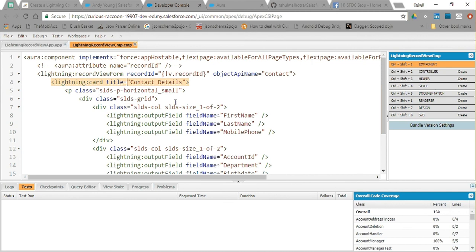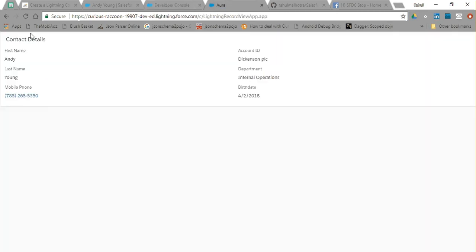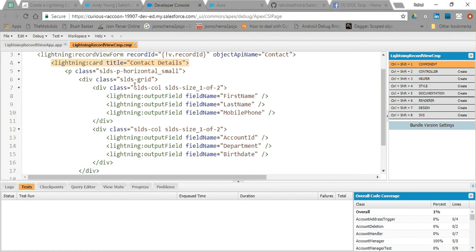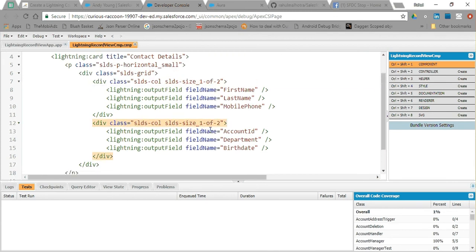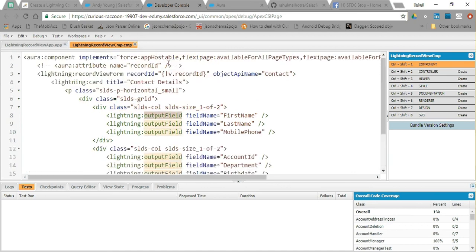In the title I gave 'Contact Details'. In the body of the card I used SLDS classes — first a paragraph with the SLDS-P class, which is standard syntax from the Salesforce documentation. Within the body I created an SLDS grid to divide it into two equal columns, and then I used lightning:outputField.